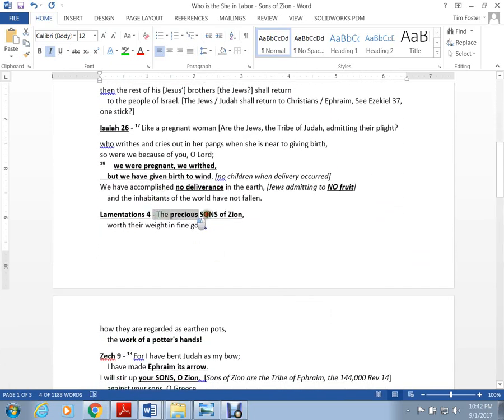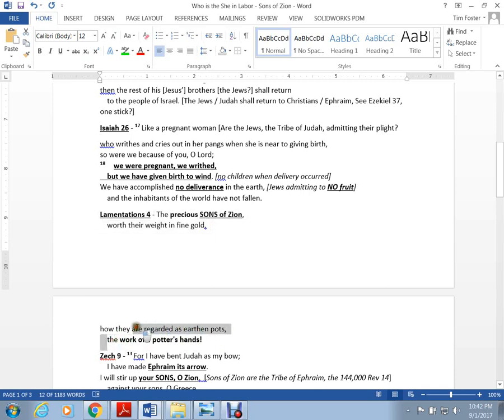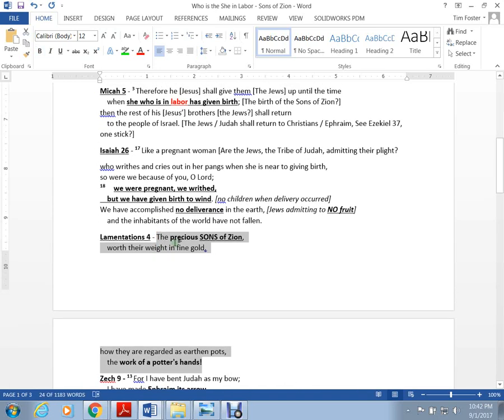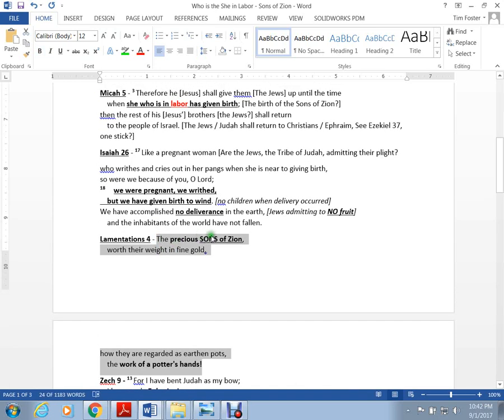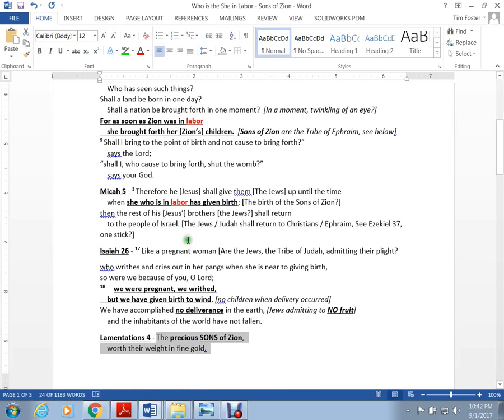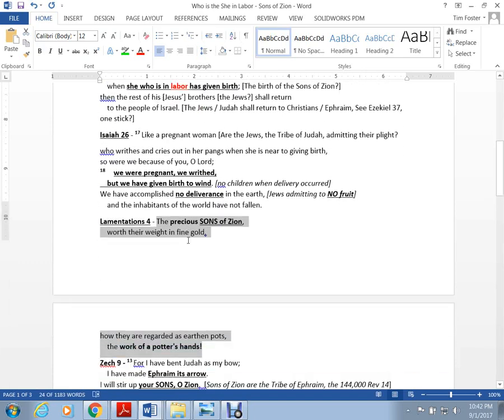The precious sons of Zion are worth their weight in gold. They are regarded as earthen pots, the work of the potter's hands. The apostle Paul speaks about how God is the potter and the faithful believers are the clay in his hands.